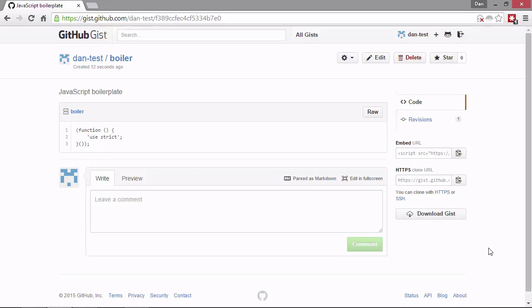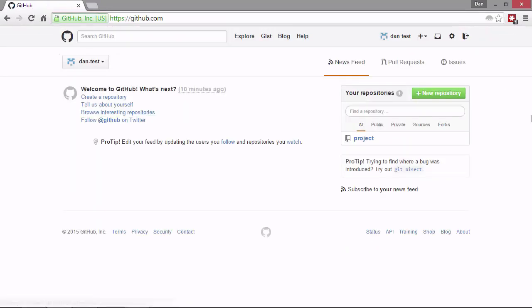So if we want to get back to GitHub now, we need to hit the cat icon at the top of the page. The cat, by the way, is GitHub's logo and it's called Octocat. So now we're back in our main GitHub page. We can see in the repositories box at the right hand side, we do have a repository called Project now, but it doesn't show the gist that we just created.